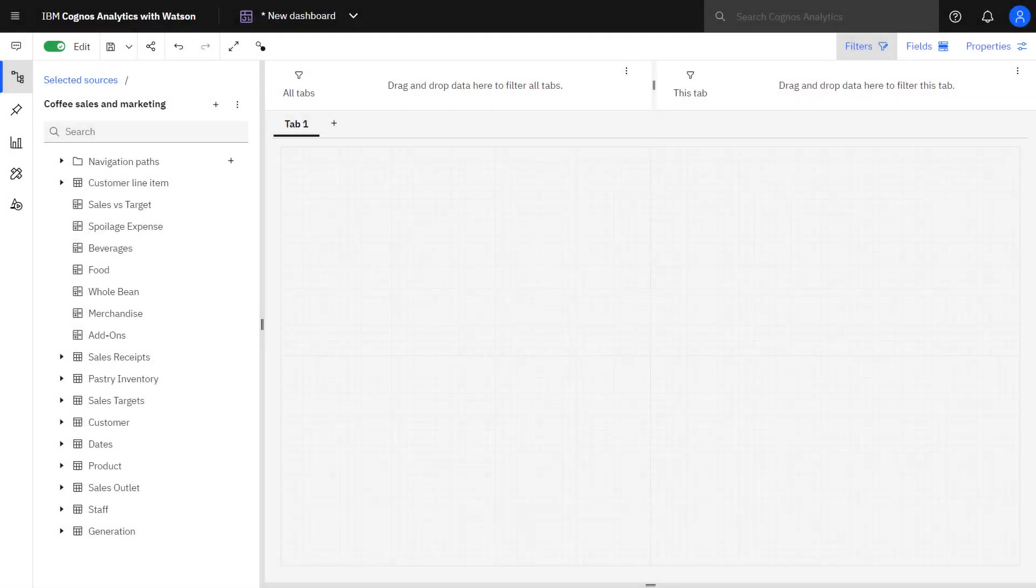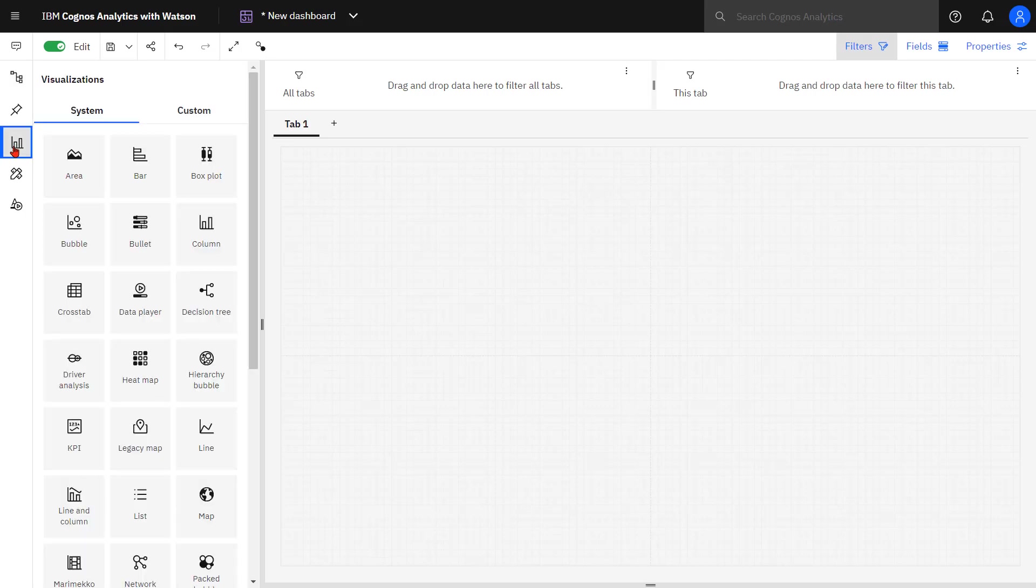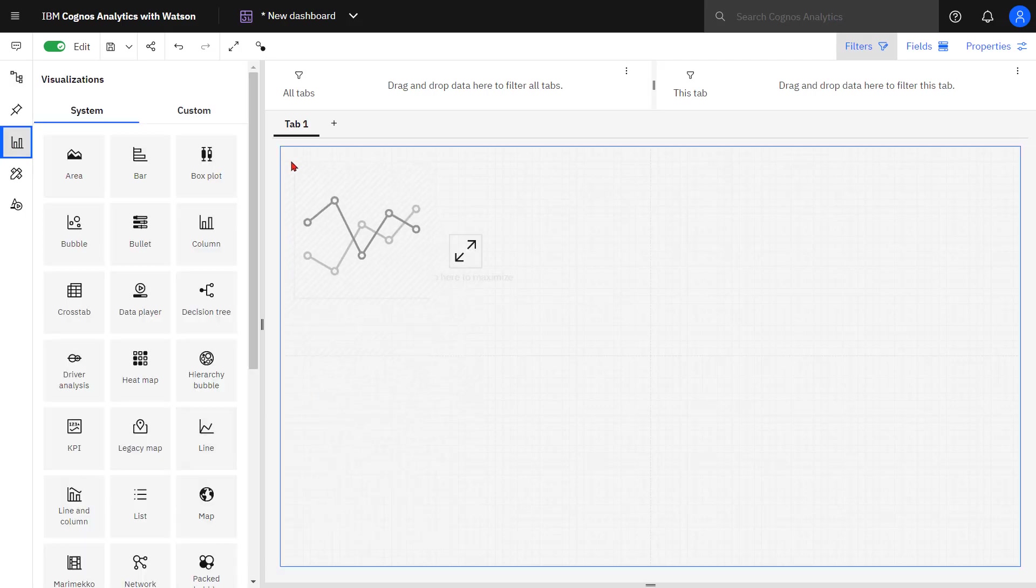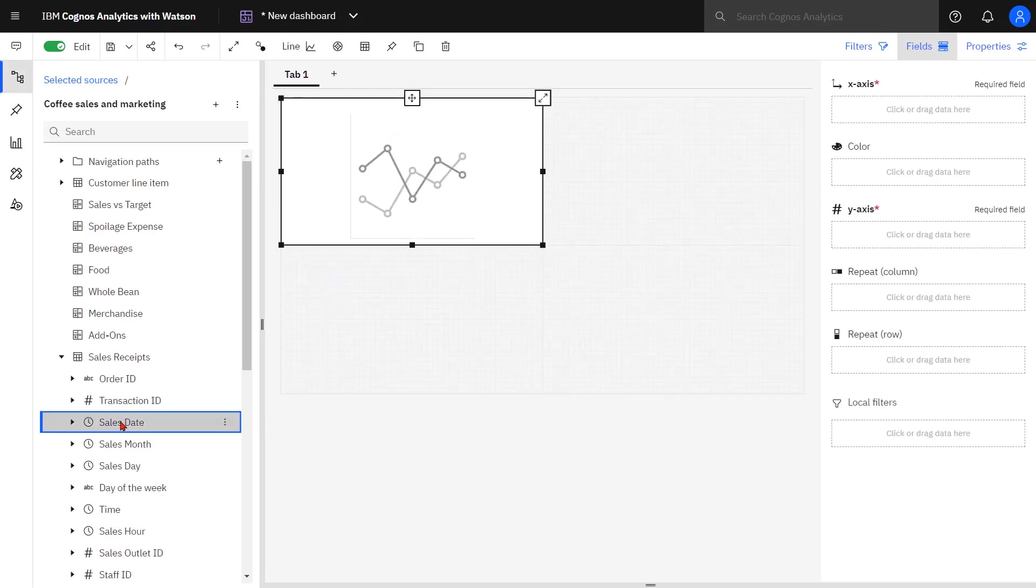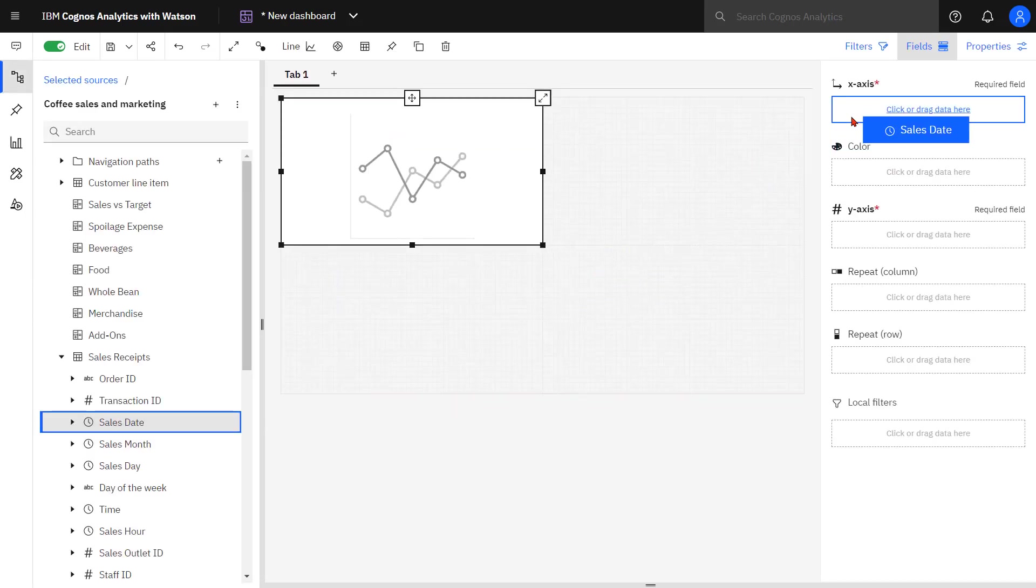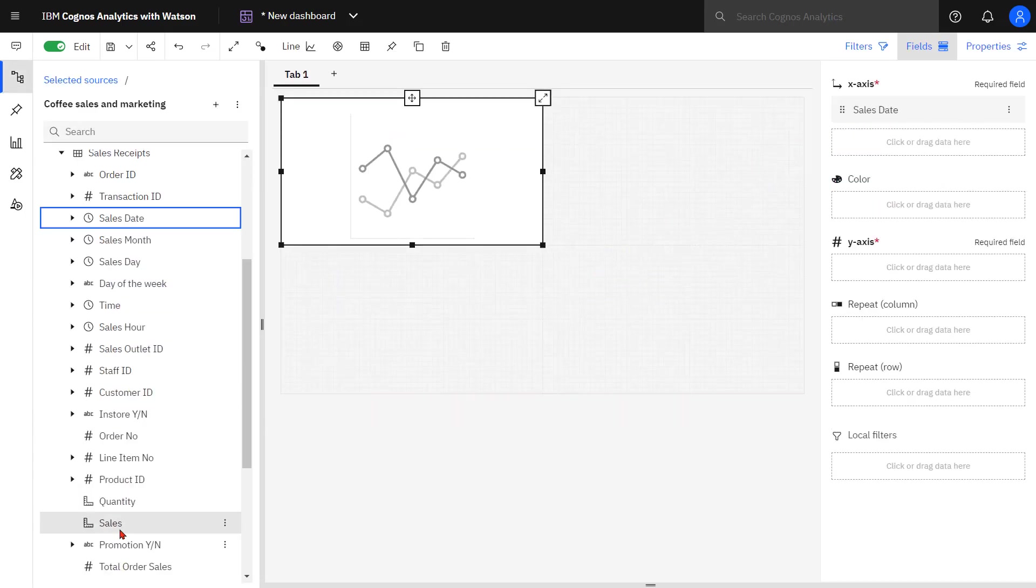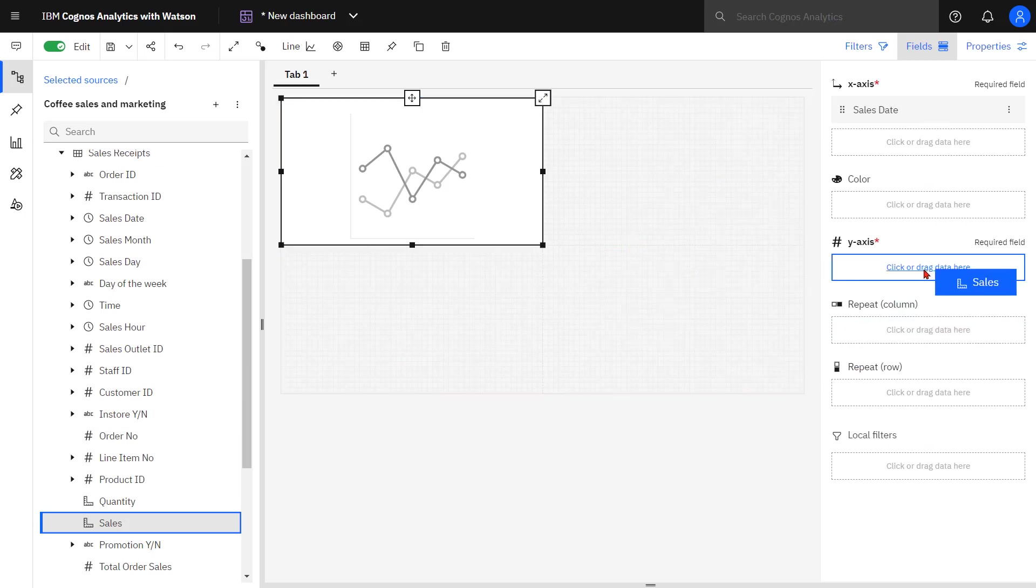In this video, I'm creating a dashboard using the 2x2 template and the coffee sales and marketing data module found in the samples. The first visualization I'm going to add is a line chart. Sales date goes on the x-axis and sales goes on the y-axis.